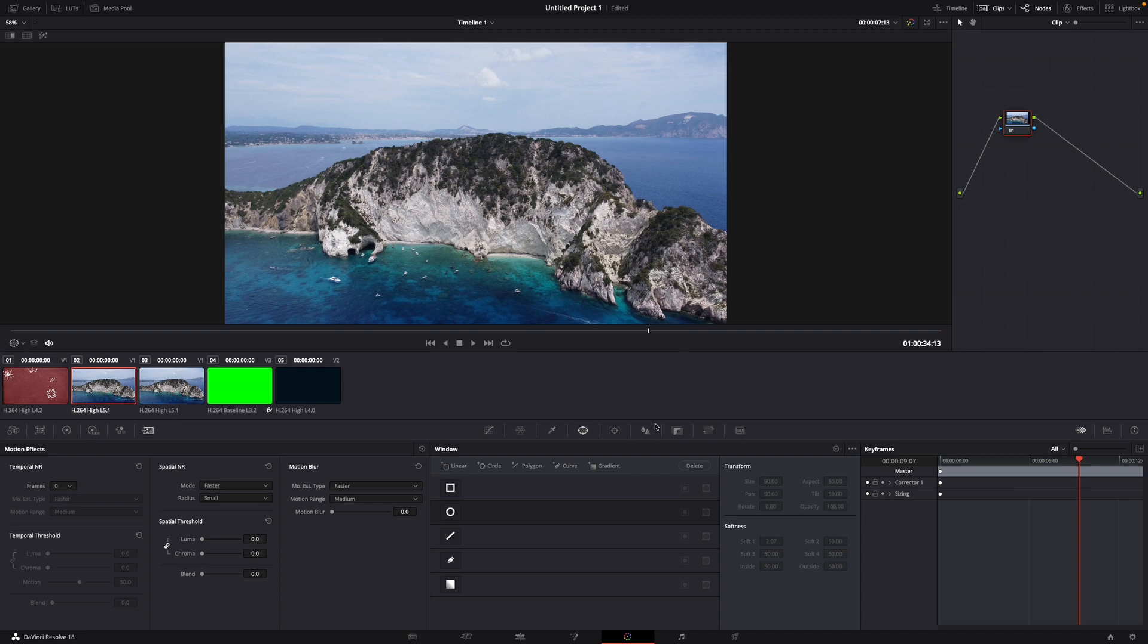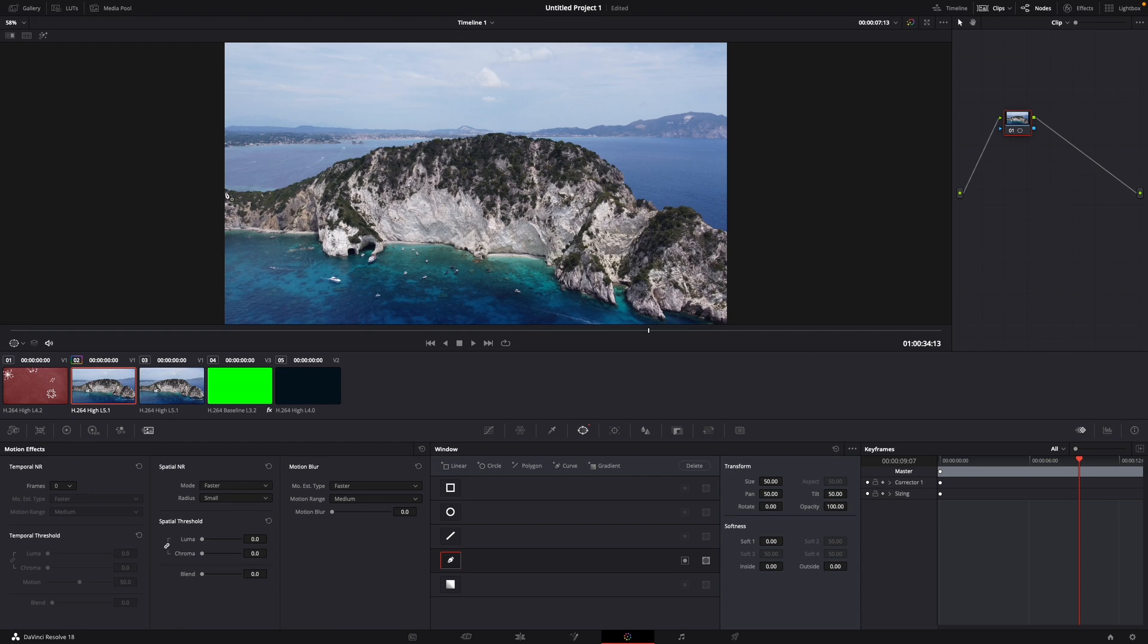What you want to do for this is go over to this here to the window tab and then select this pencil. Here you can just click yourself through it and mask out your whole object.